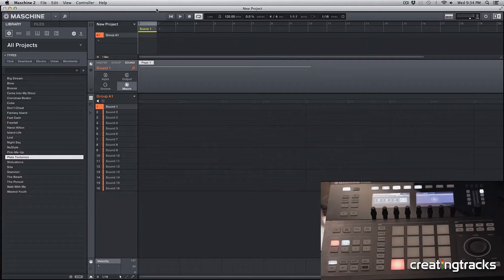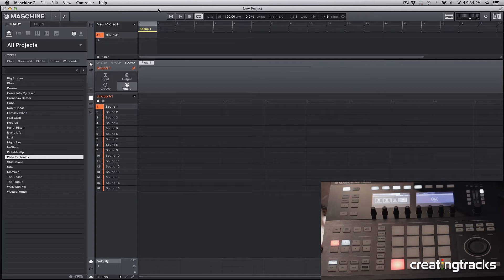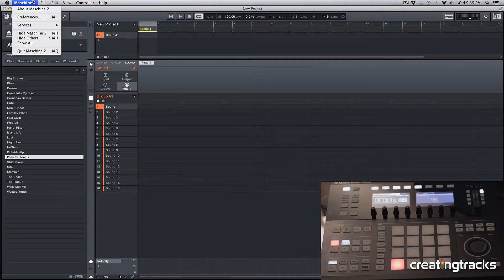Hey guys, welcome to CreatingTracks.com. Today we're going to learn about Machine, the software and the hardware a little bit. This is the Machine Studio that I'm using, but the software is Machine 2.